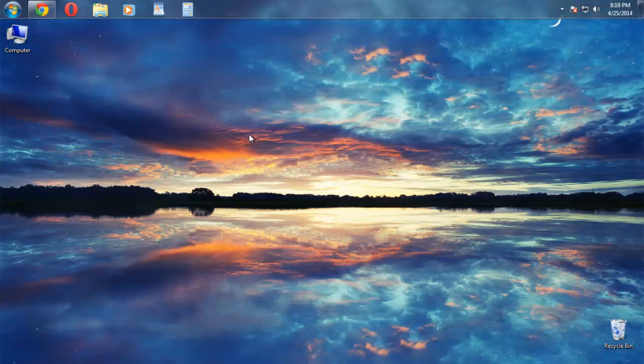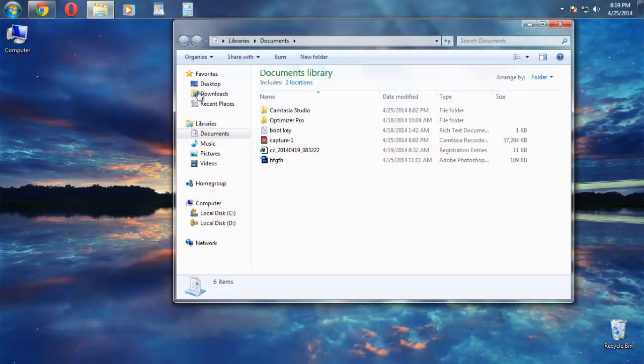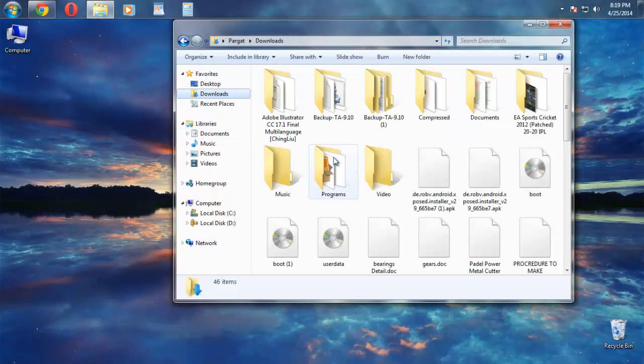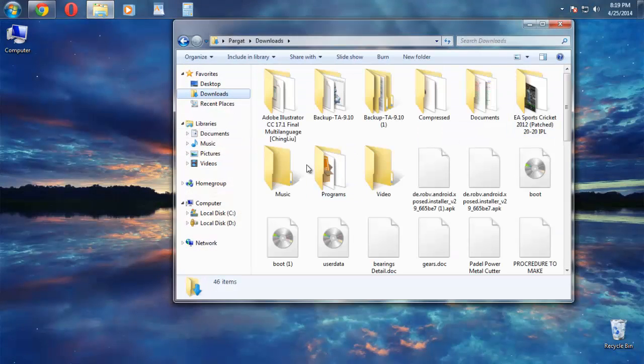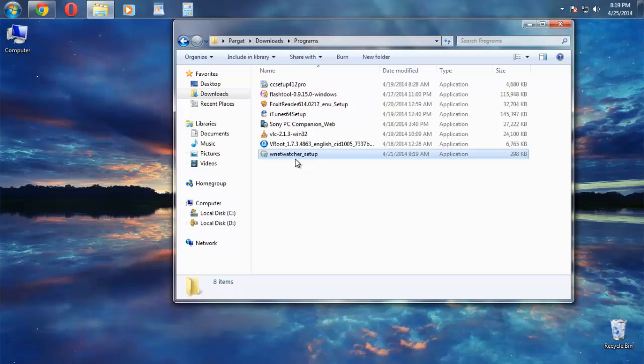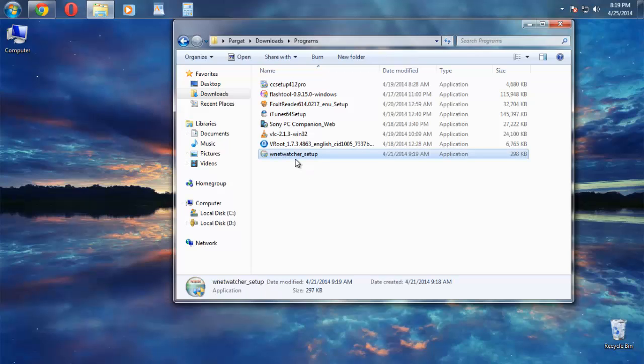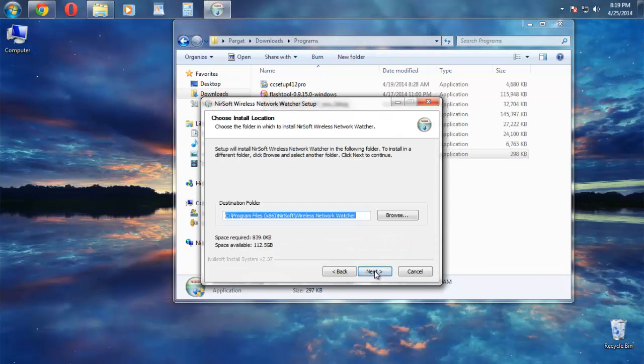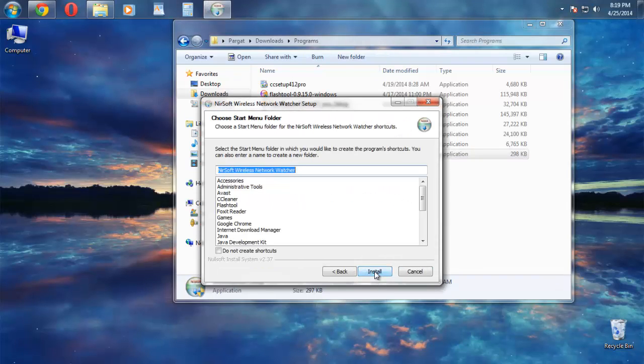Just simply download the software. The link will be in the description right below the like button. The software name is Wireless Network Watcher, and just simply install it.